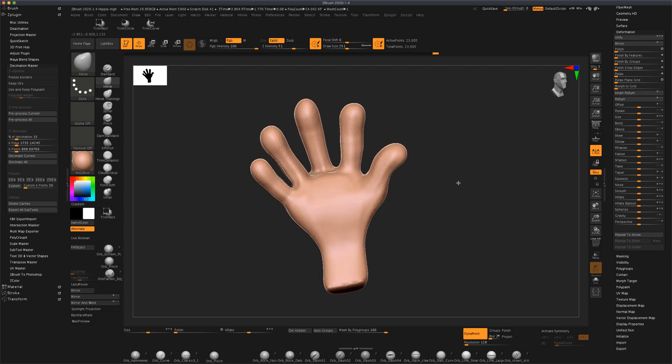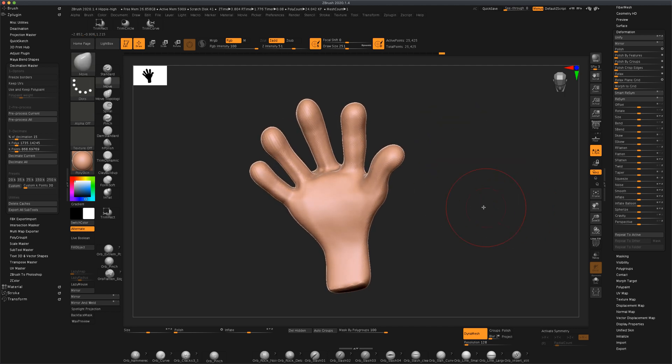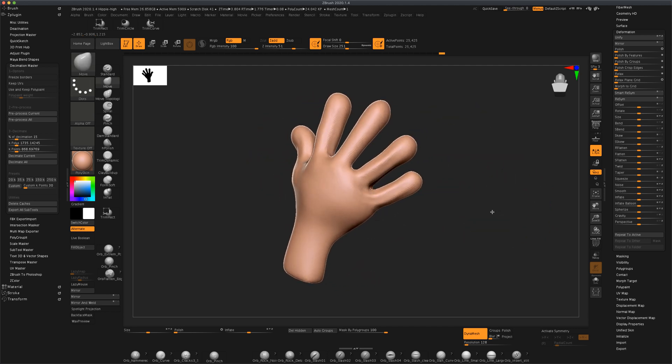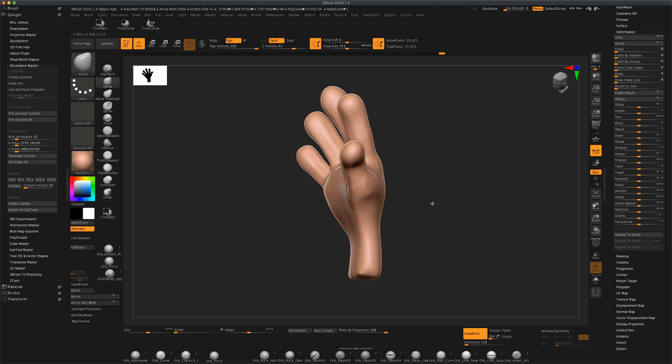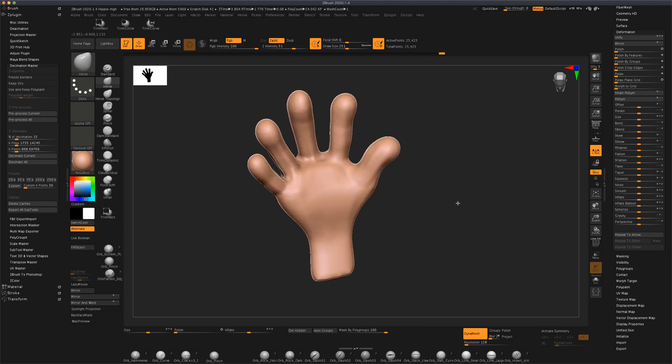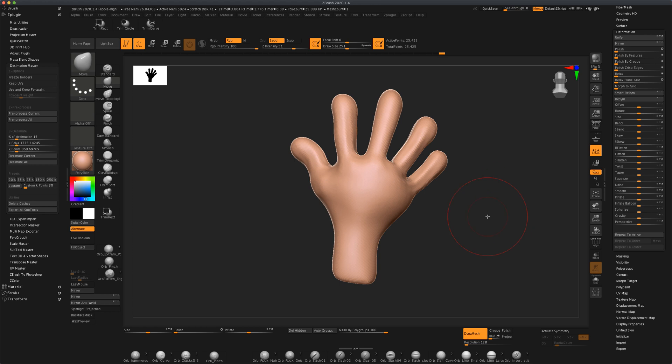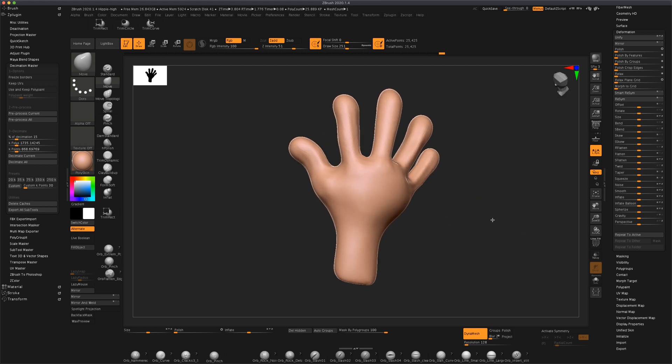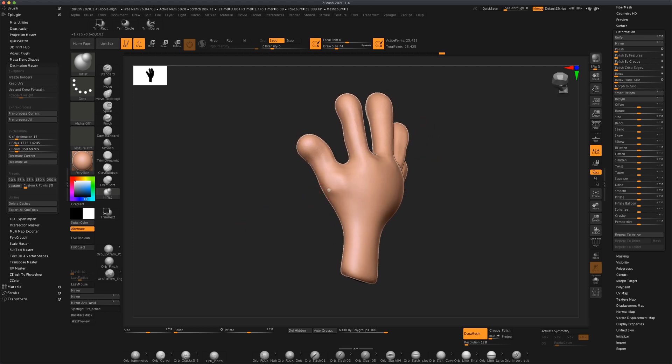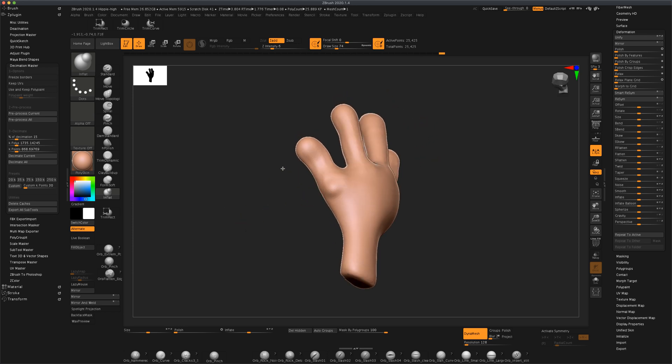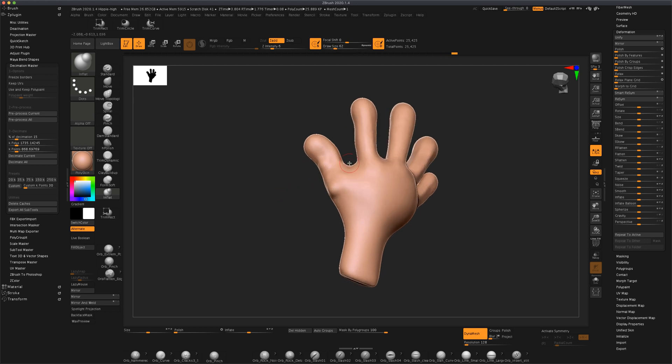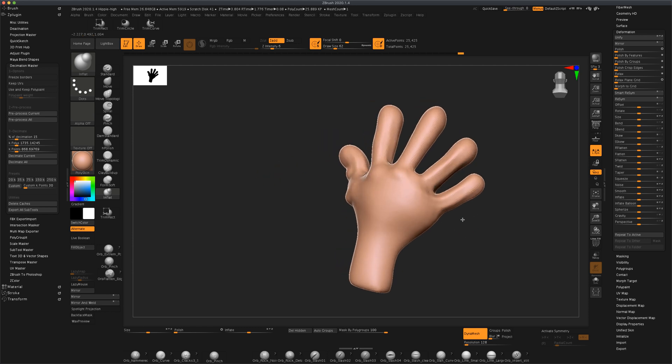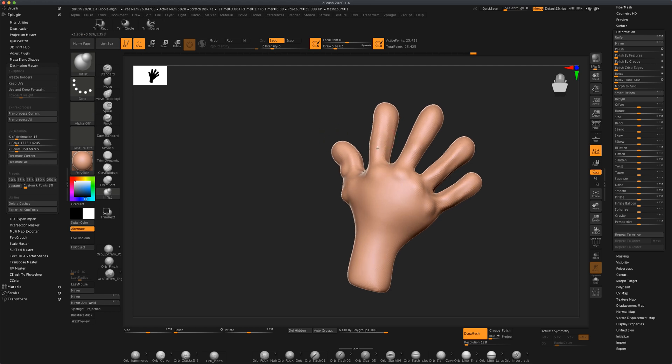Let's go ahead and dynamesh it one more time and now we can slowly add a little detail. So for example, let's grab our inflate brush and let's just add a few places where we think the knuckles would be. It doesn't need to be too realistic but maybe it will give us an illusion that there is actually bones underneath the skin, and that's sort of what I'm going for.